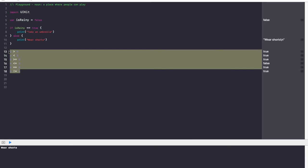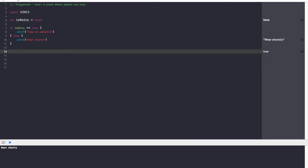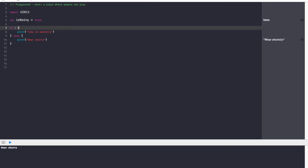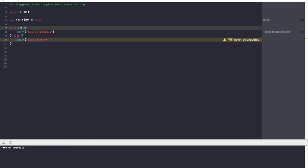Going back to our conditions, I can say something like if five is greater than three, take an umbrella; otherwise, wear shorts. Or I can say five != three, print 'take an umbrella'; otherwise, print 'wear shorts.' You just have to ensure that your condition in your if statement always gives you a true or false.